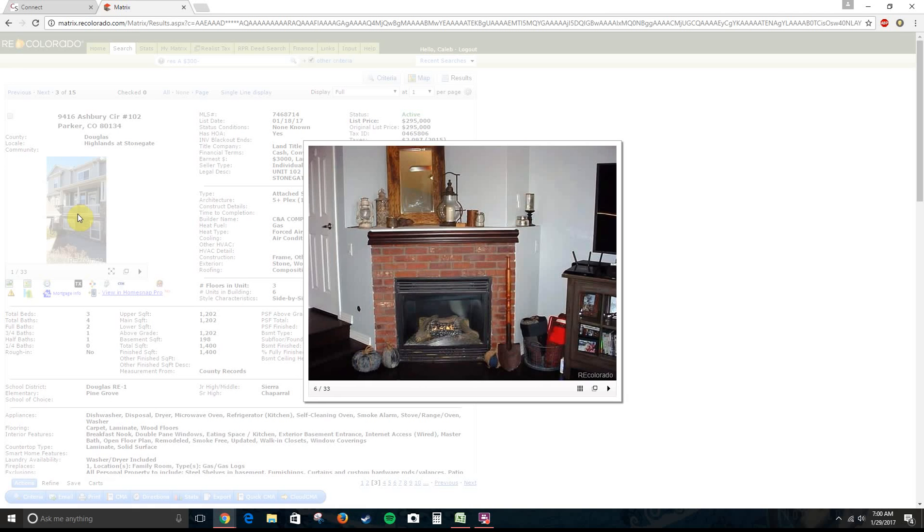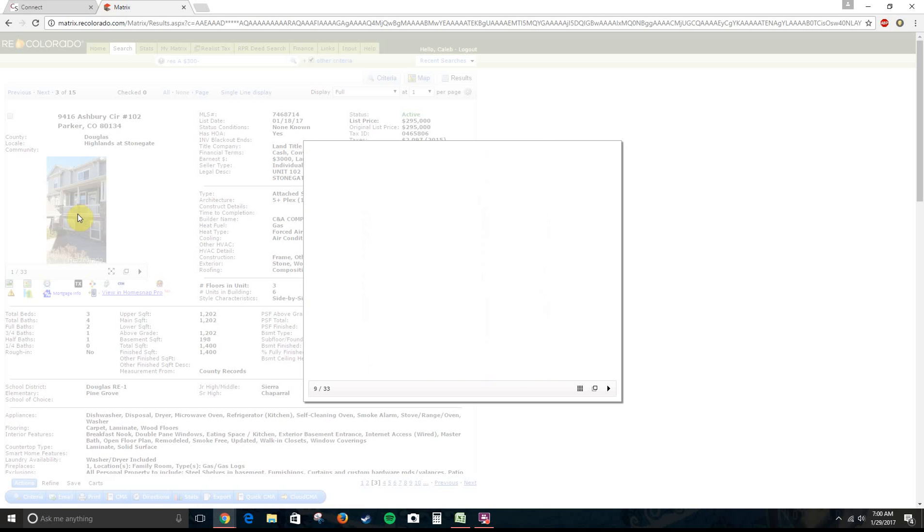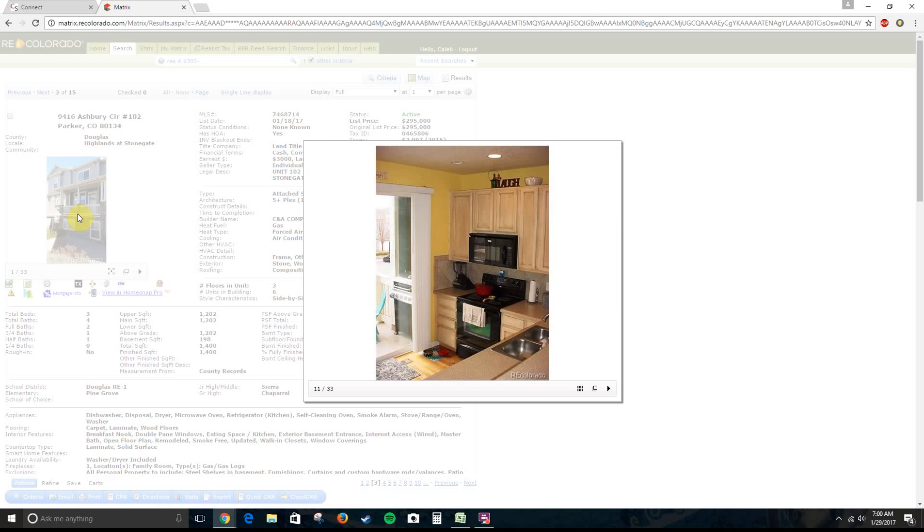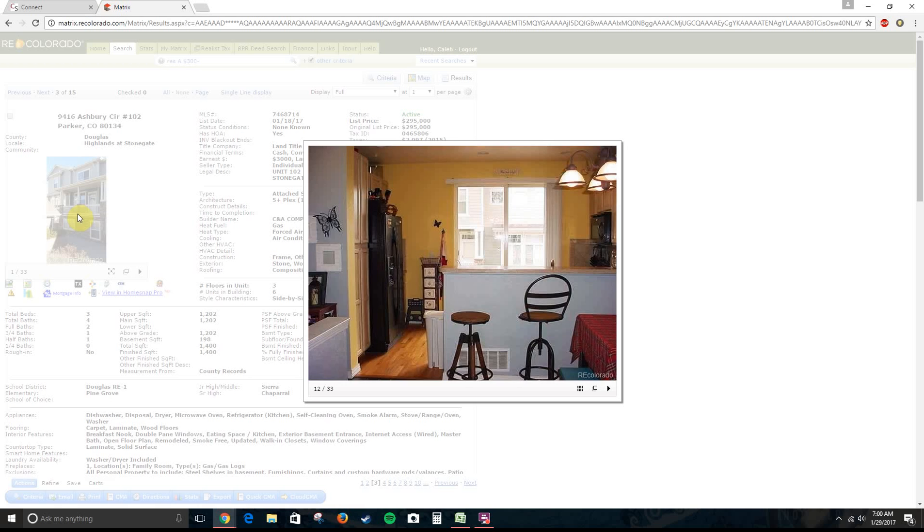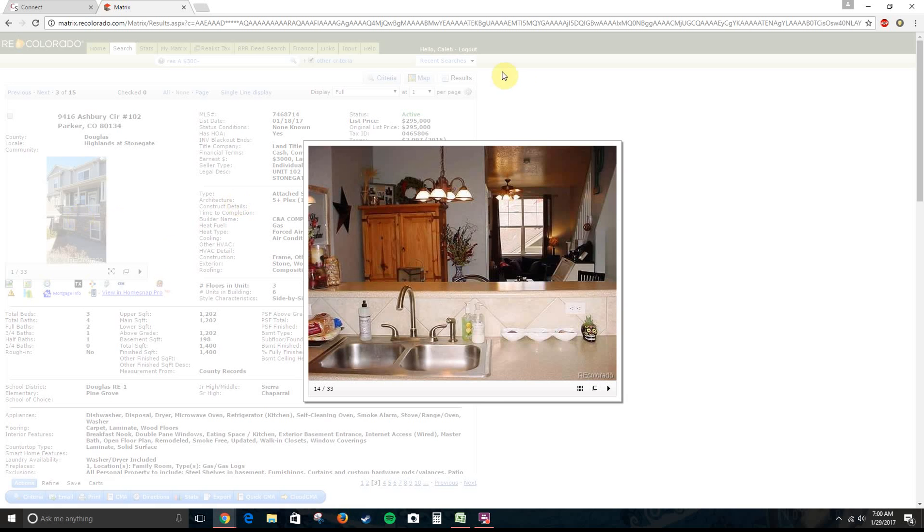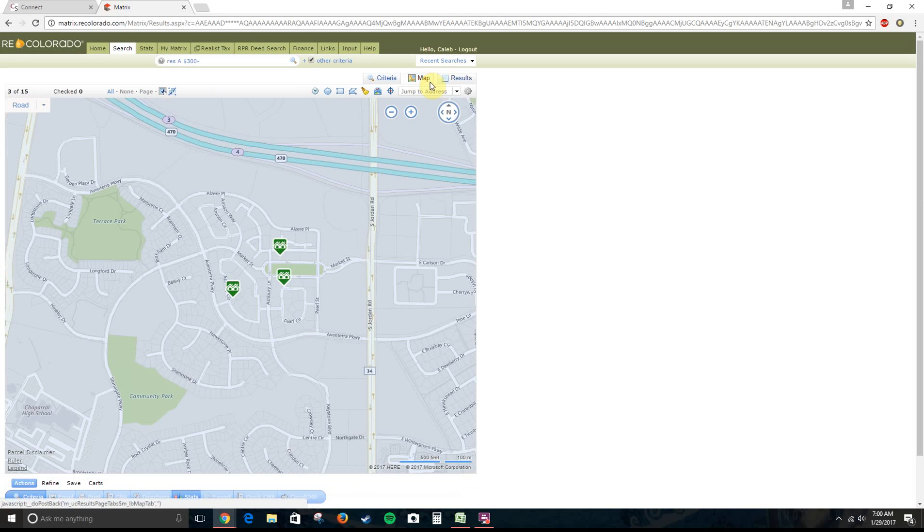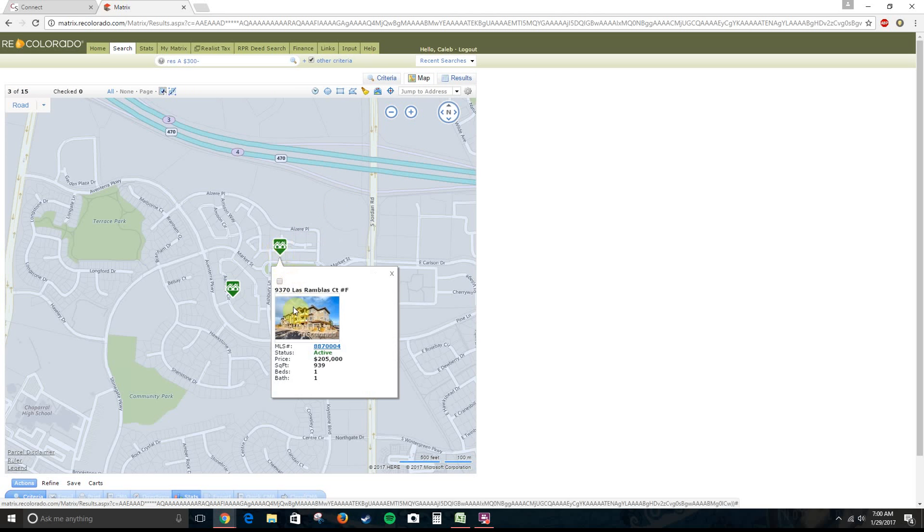Looks like it's the same kind of unit. It's got the fireplace. We've got three levels. And there's one other one. There's a one-bedroom in here. That's for $200,000.